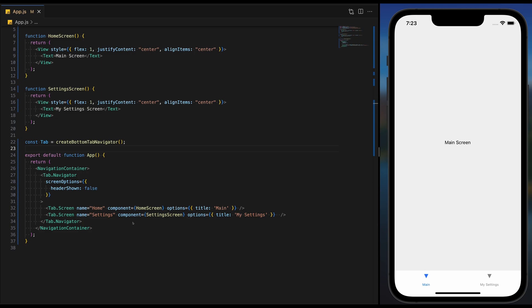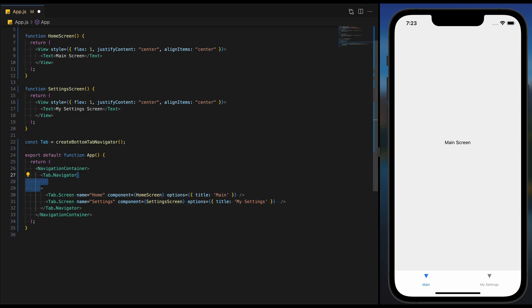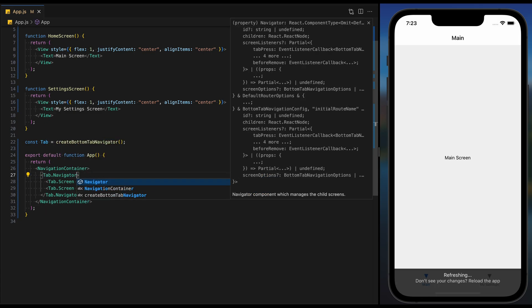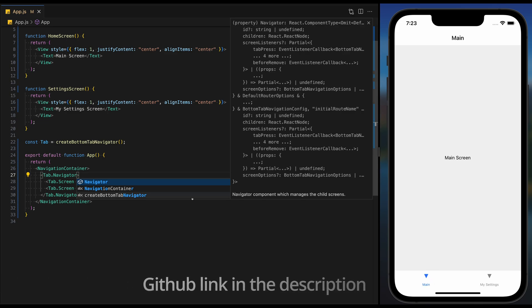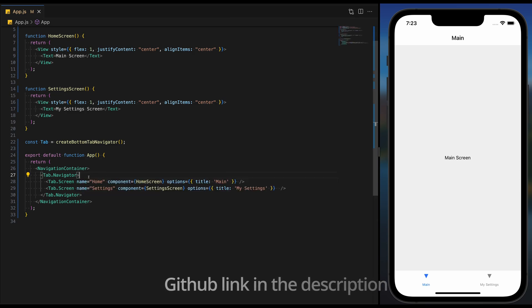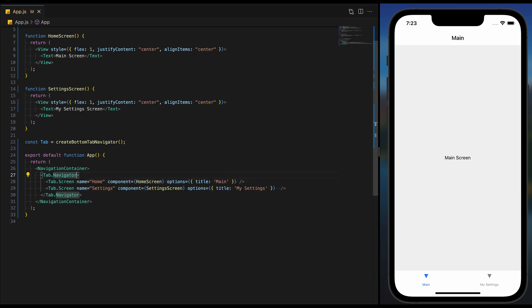Welcome back to our tab navigation series in React Native. This is our second tutorial where we will be diving deeper into enhancing our existing app. Today we are going to focus on integrating icons, bringing a new level of interactivity and visual appeal to our application. Let's get started and see how these additions can transform our app's user experience.